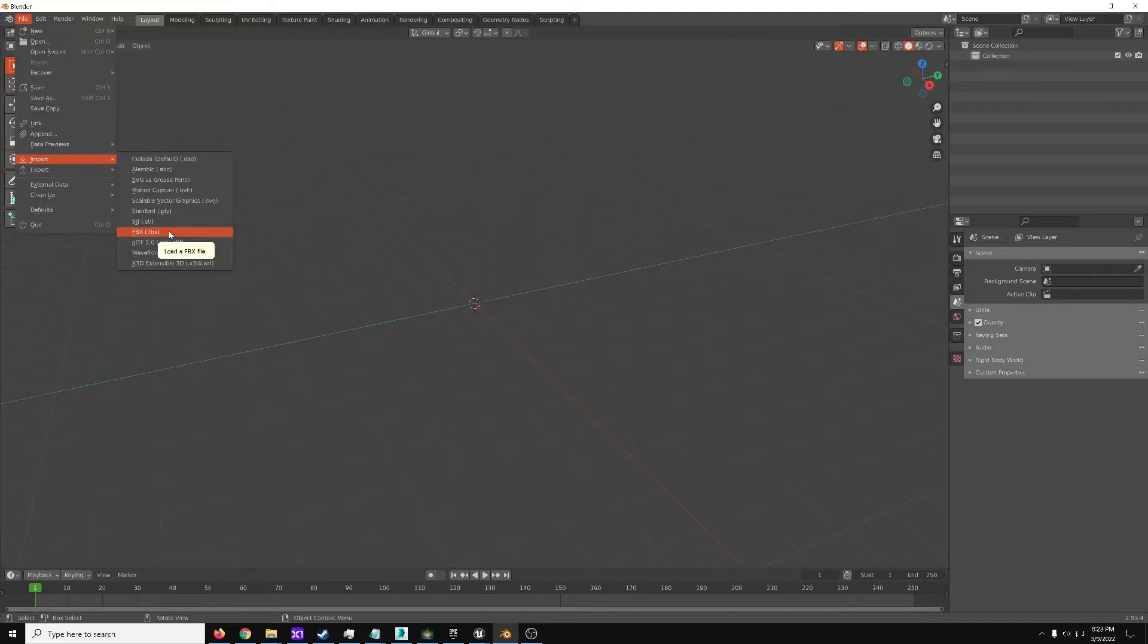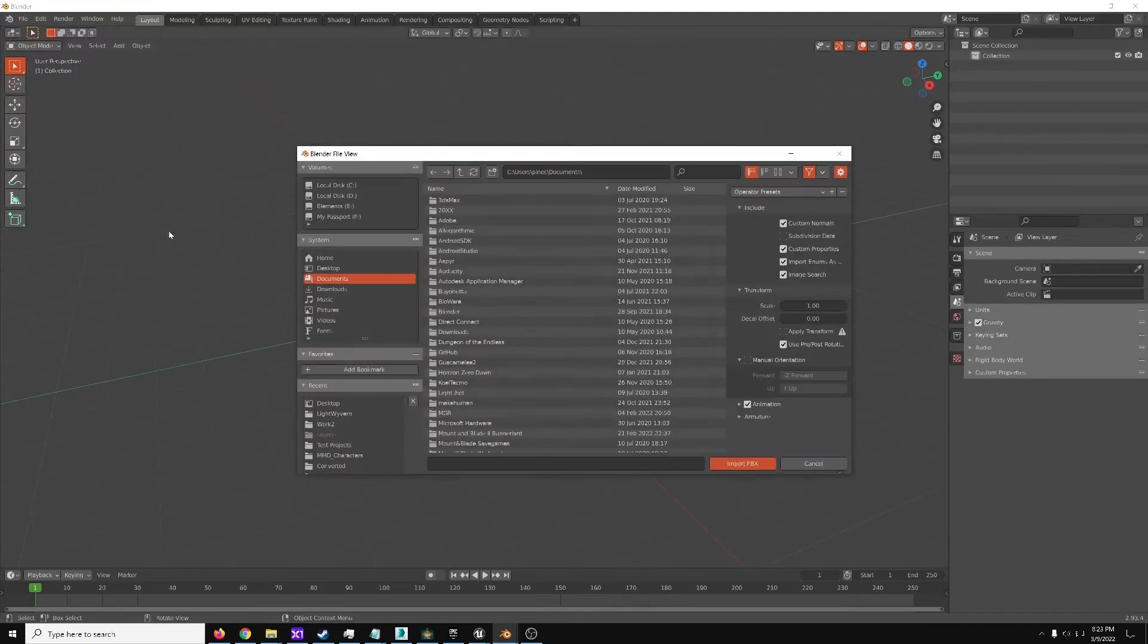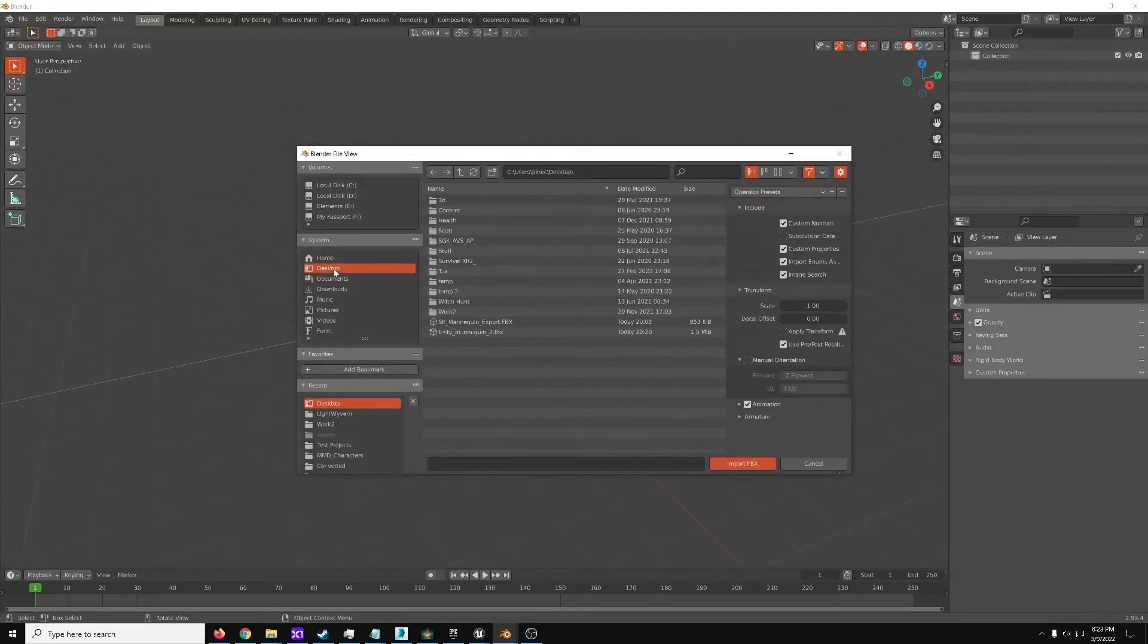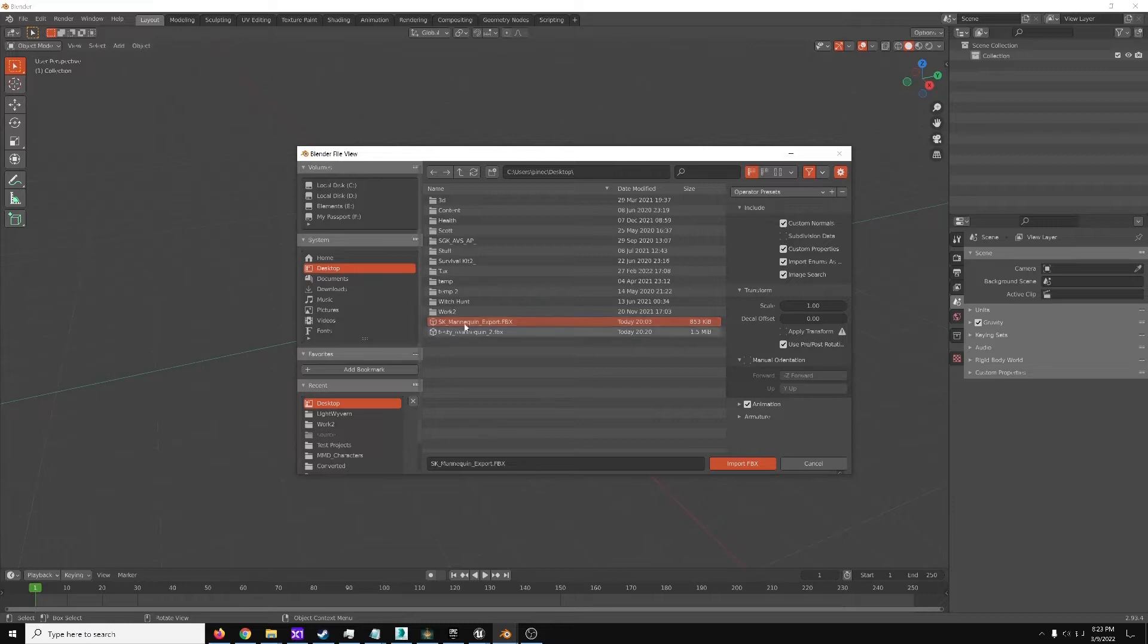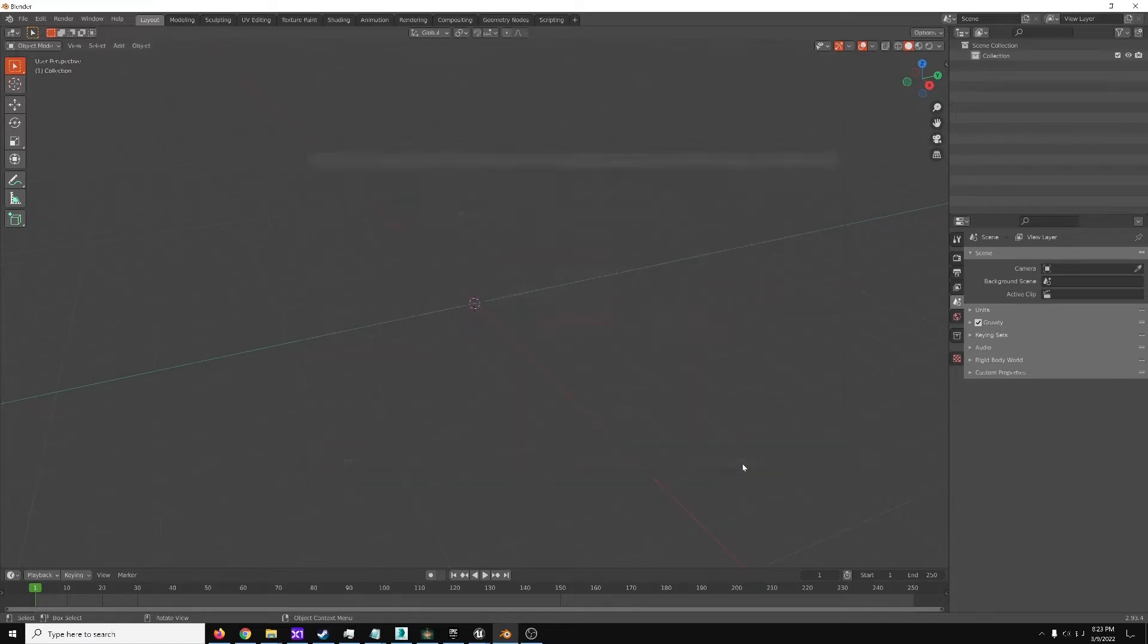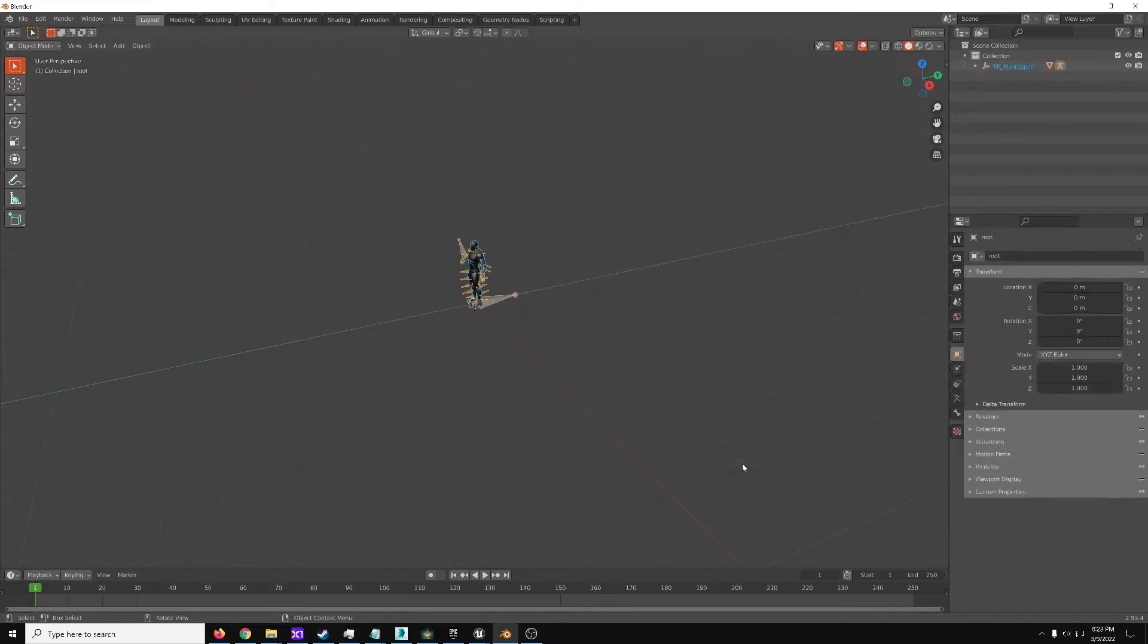So Import, FBX. Go to Desktop, then grab your mesh, and Import.